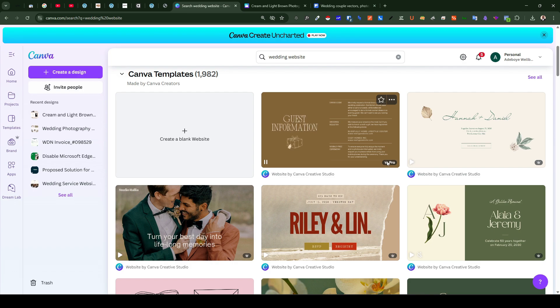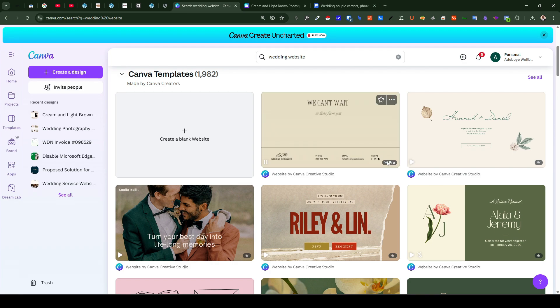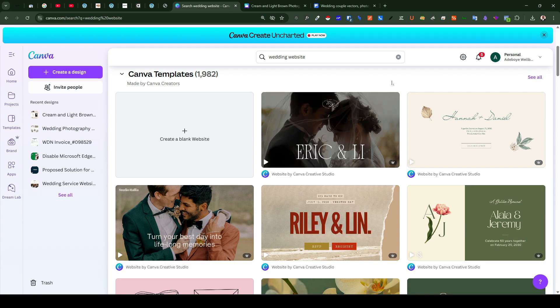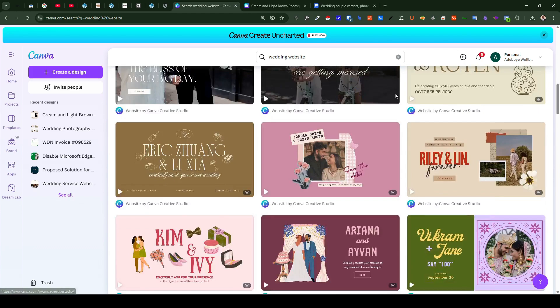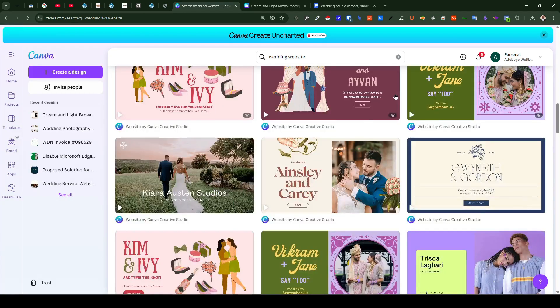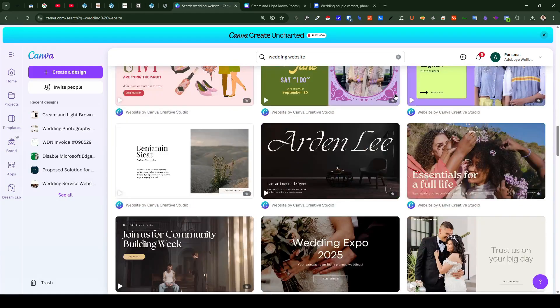So if all you need right now is to make yourself a free wedding website then you should be fine with a free template and there is no need to upgrade.